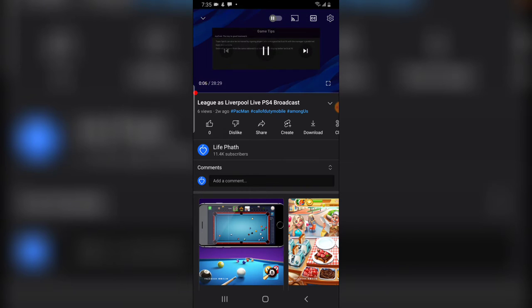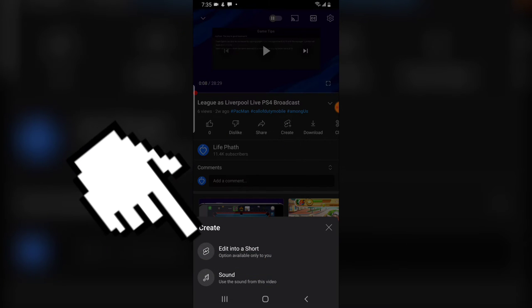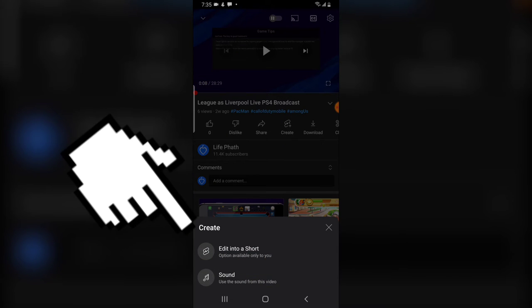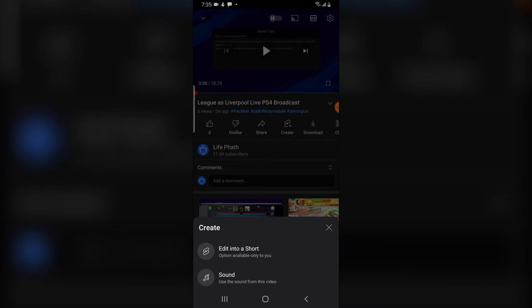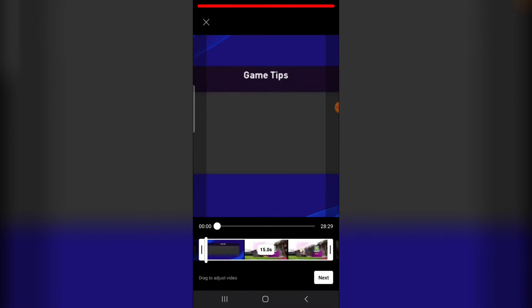I just opened a particular video which is loading, so I'm going to pause that video. Now, to create a short out of this, all you need to do is click on this icon right there. You'll notice where it says 'Edit into a Short.' It says the option is only available to you — I'm not sure, some people might have access to this option on other people's videos, but right now I only have access to doing it on my own.